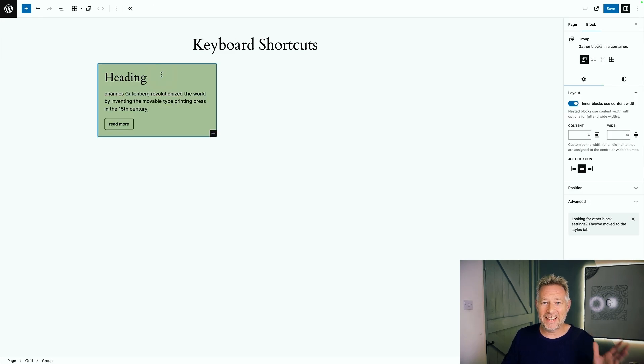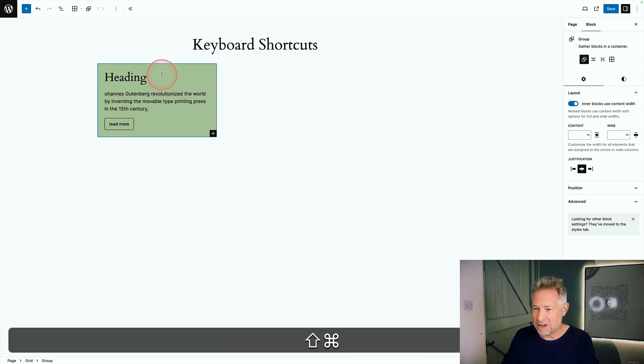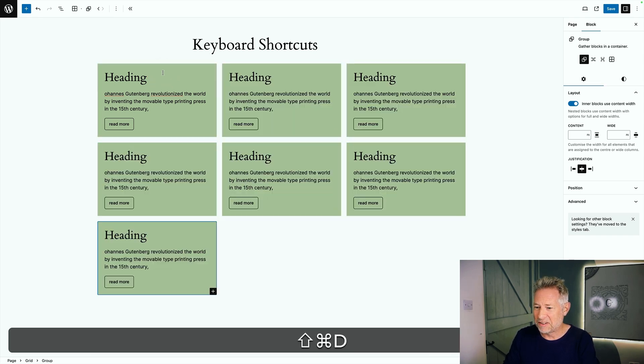Here's another one of my favorites. This lets you duplicate blocks just using a keyboard shortcut, hold the up arrow command on a Mac and then just hit the D and that will duplicate all your blocks.